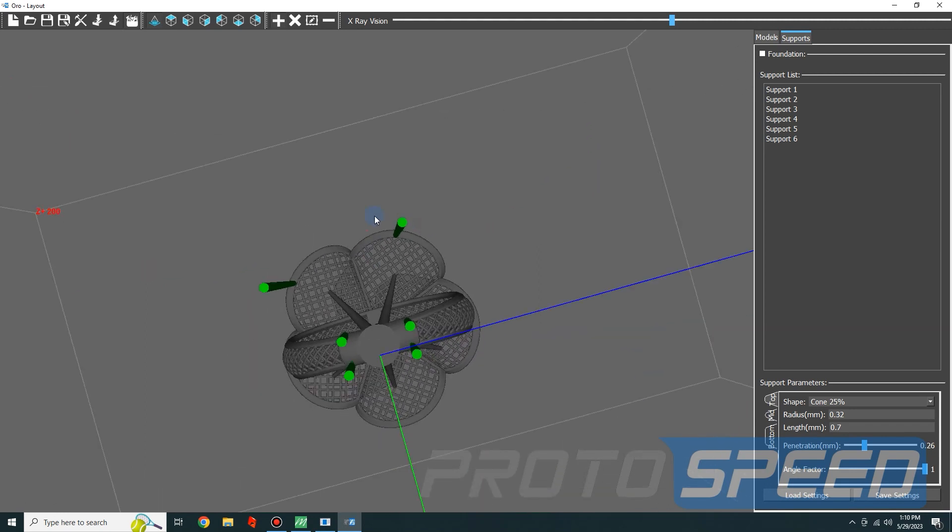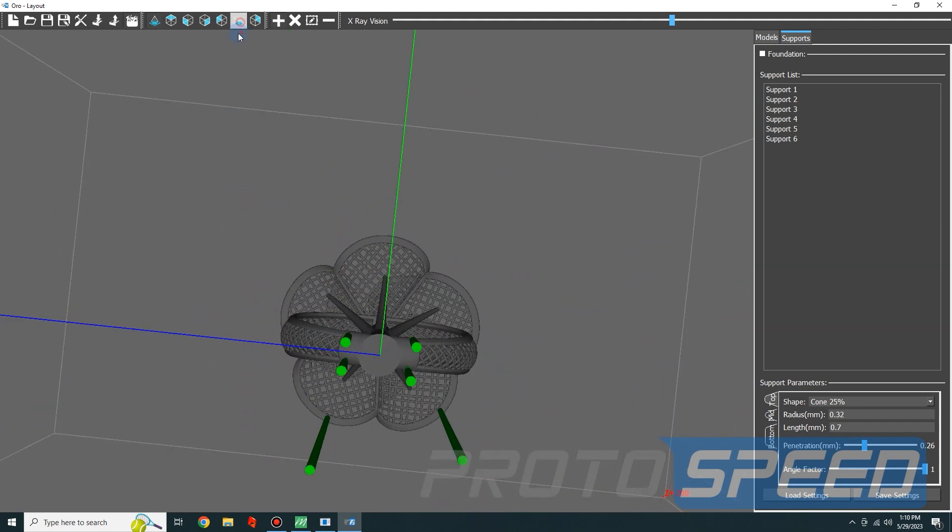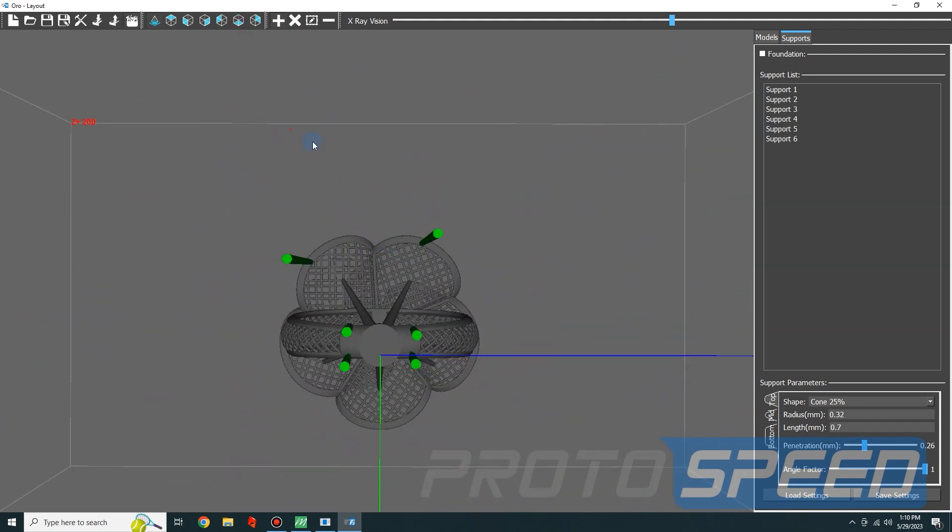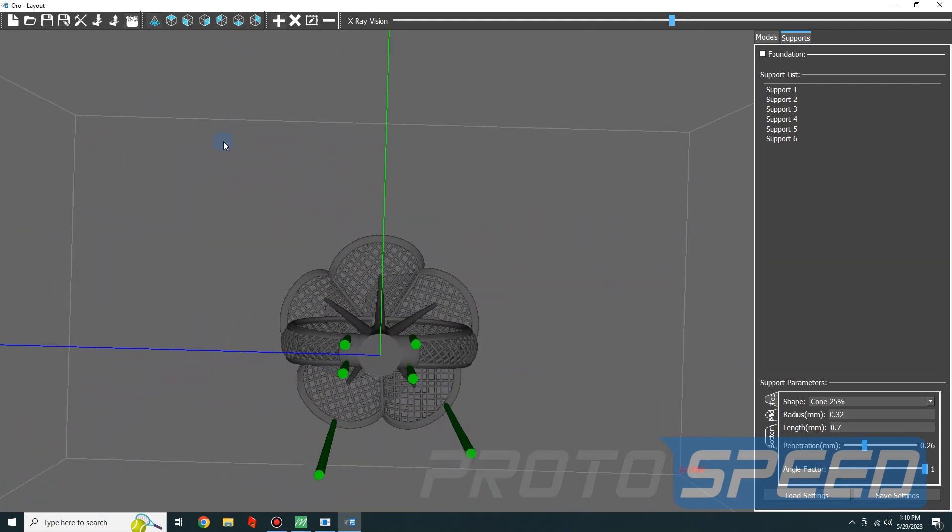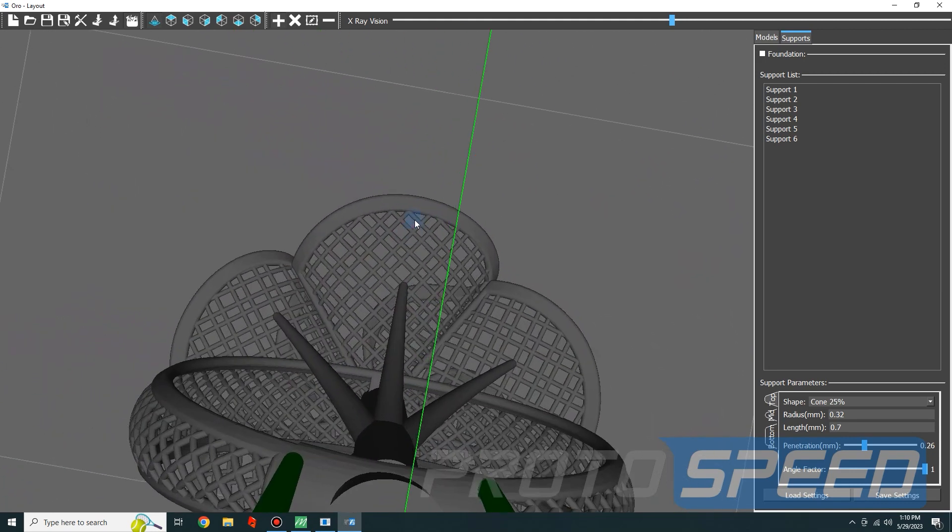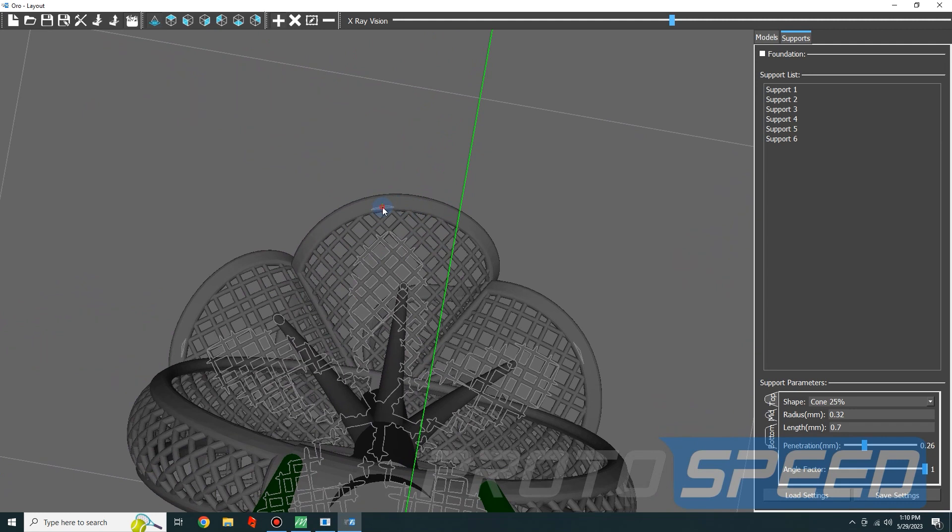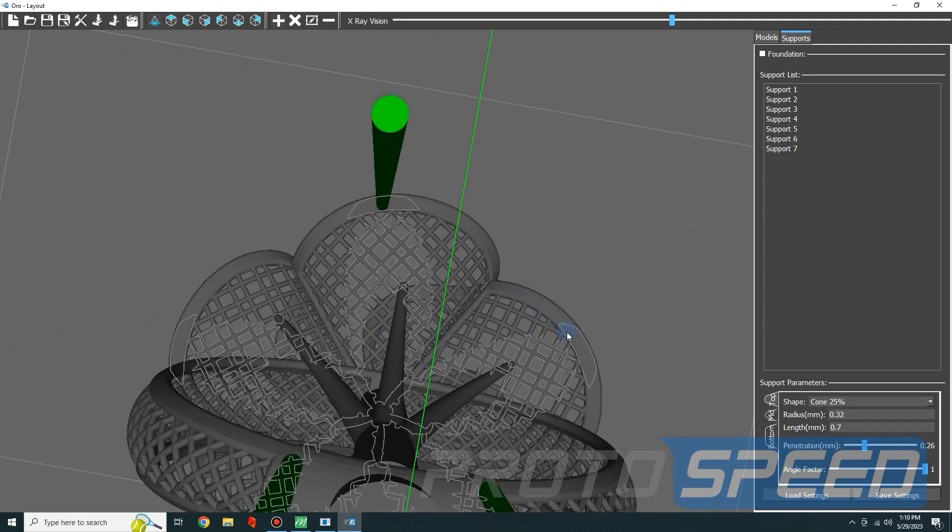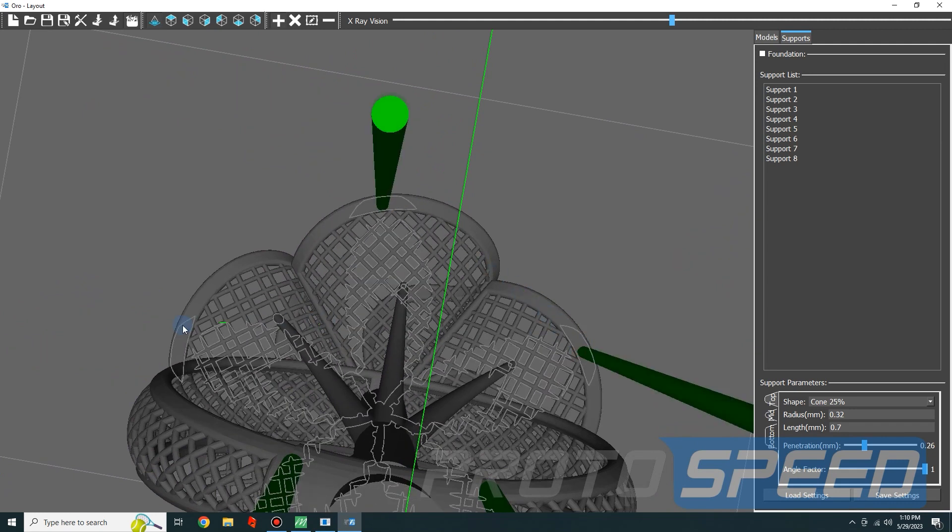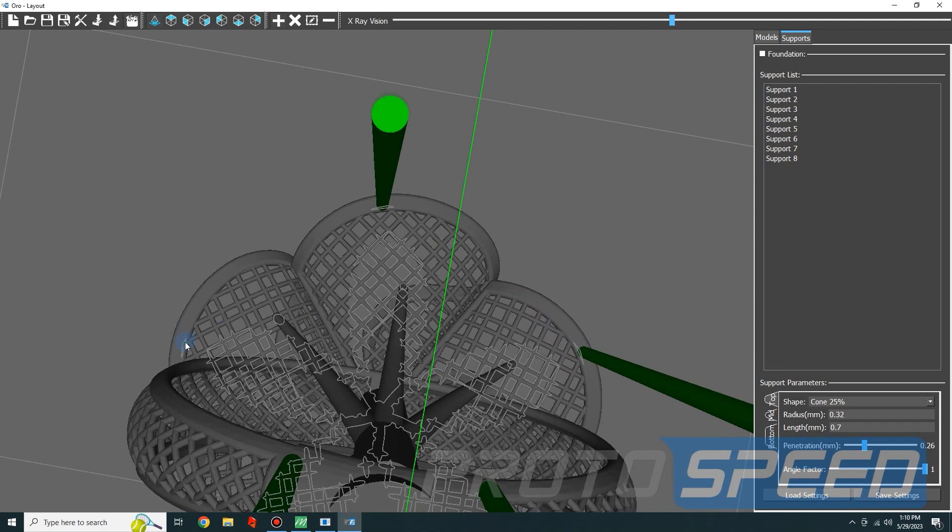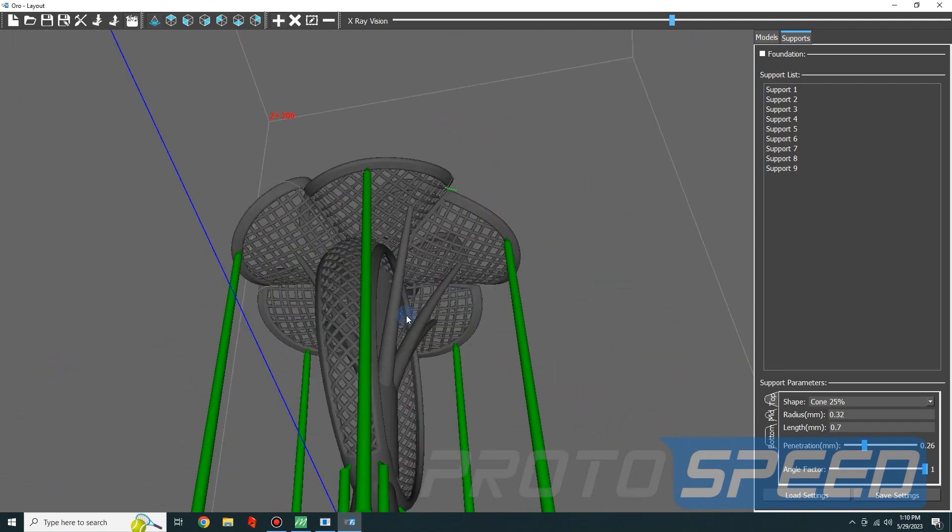It's better to cover it with the straight supports because there is a limit of using the tree. We cannot make it too angled, so we are going to act smartly here and use the straight supports wherever required.